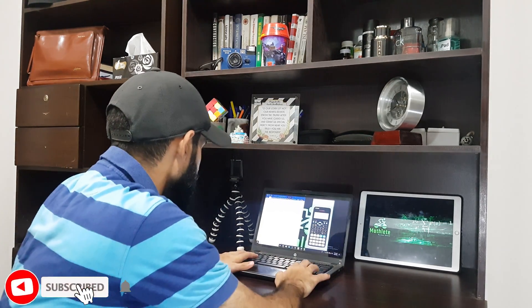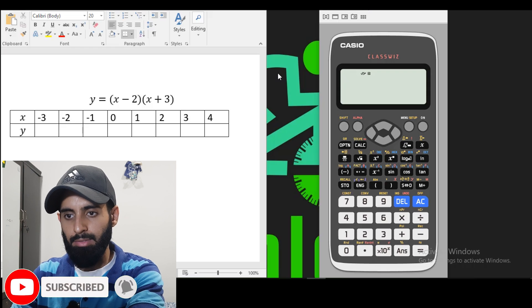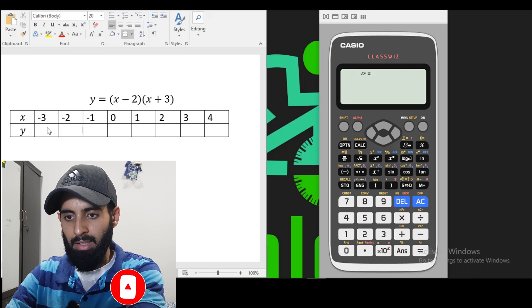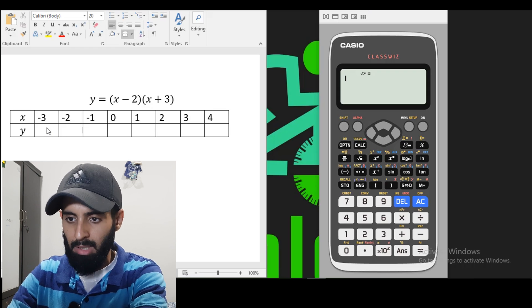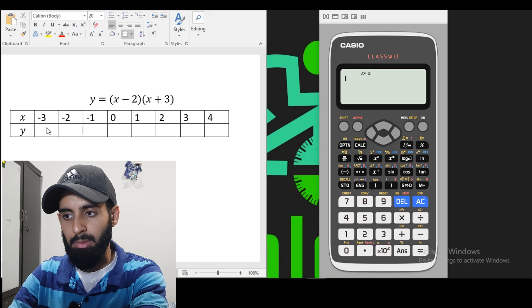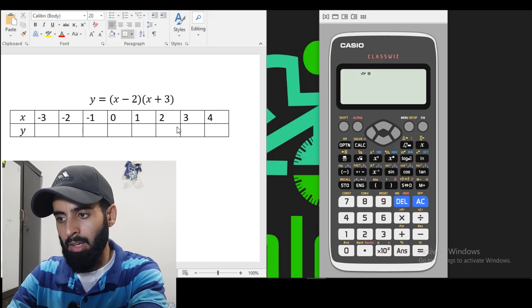And if you like this video give it a thumbs up and make sure that you subscribe to my channel. So let's get started. I've just written a random function here and I've left the Y values blank so we can calculate using our calculator and see what they are.